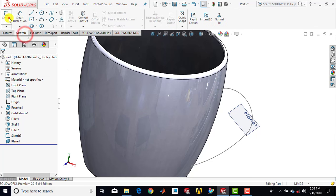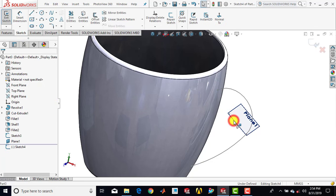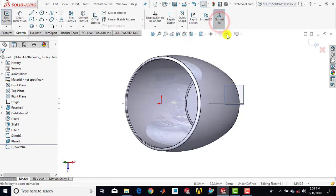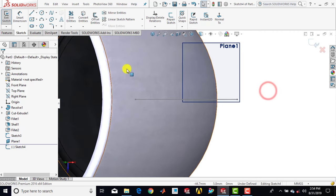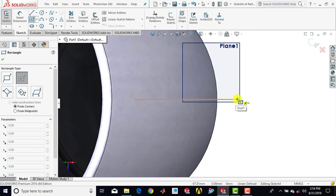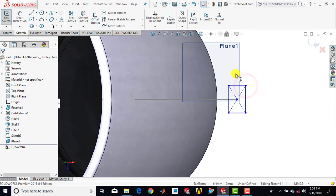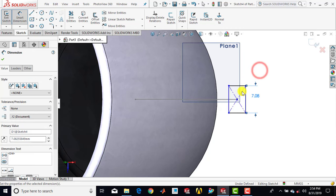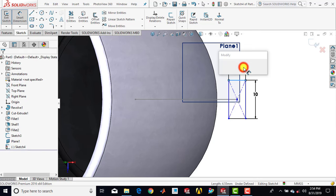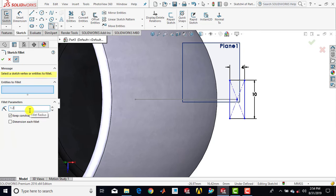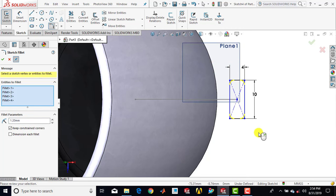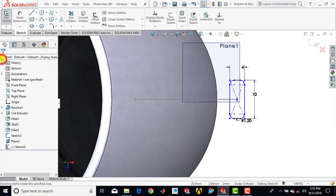Now we'll go for sketch and select the plane that we just created. Make it normal. Here we'll draw the cross section of the handle, so we'll go for center rectangle, select center rectangle, and draw one rectangle. Then we'll go for smart dimension: this line is 10 mm and this line is 10 mm. Now we have to give it a fillet — go for sketch fillet, enter radius as 1.2 mm, and select the entire rectangle. Okay. Then we'll exit the sketch.